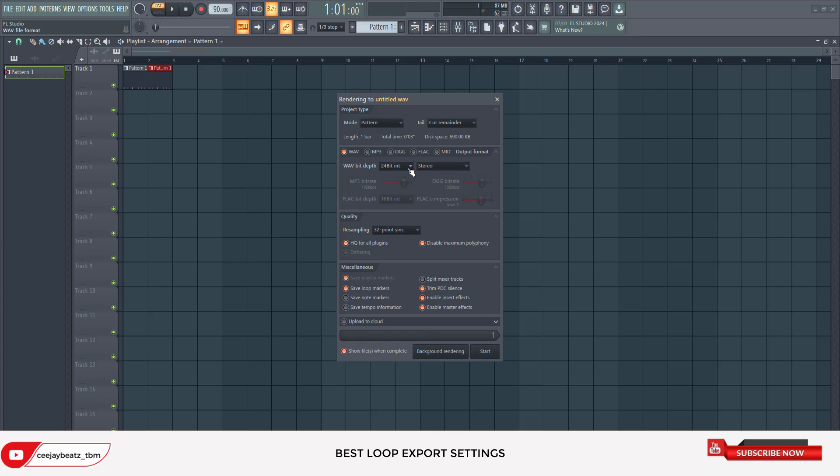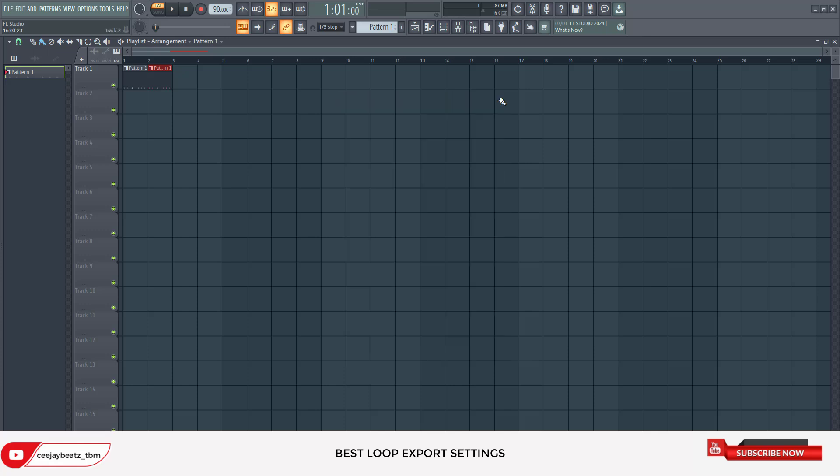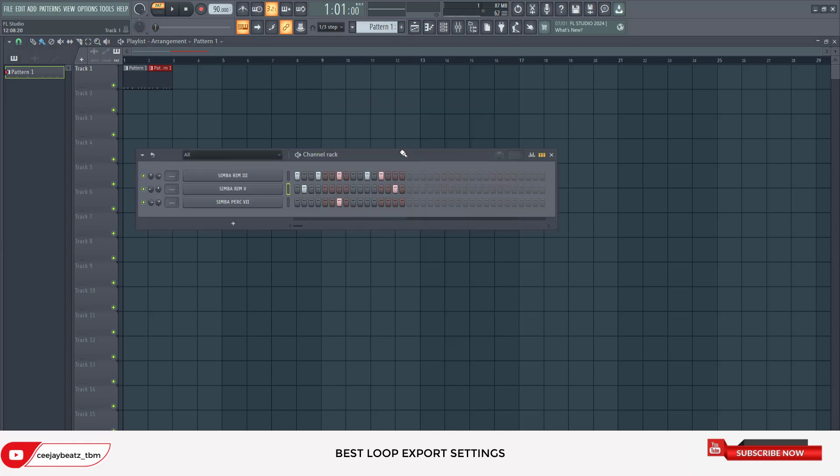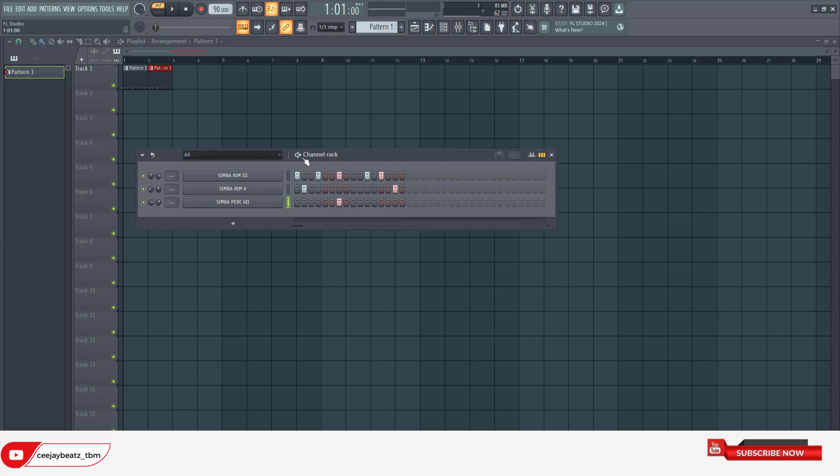The wave bits - you could always leave it at 24 or 16 bits. Always put it on stereo, especially if you do a lot of panning. Because if you notice right here, this particular sound I panned it to the left and I panned this to the right. So when you listen to it, you can hear the whole panning.